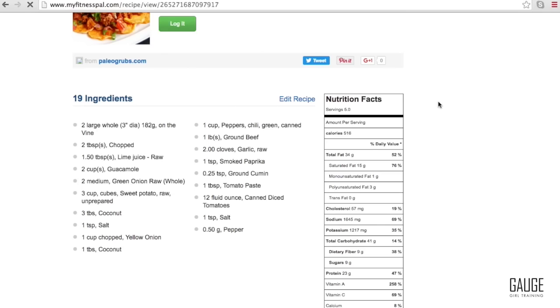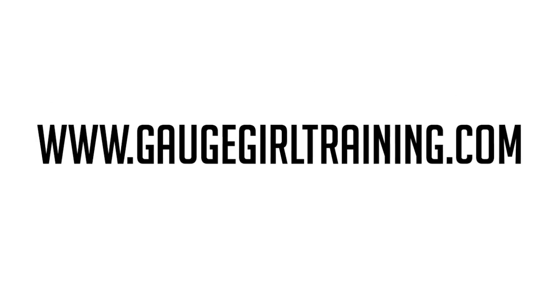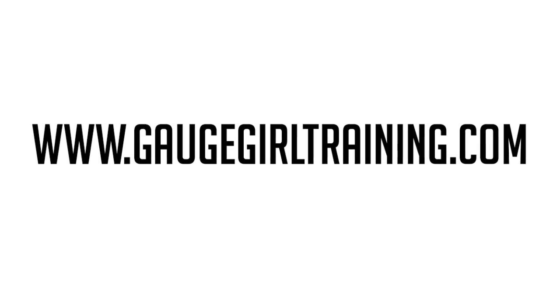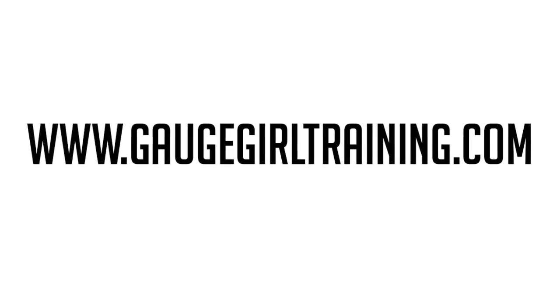So if you have any questions or concerns, comment below and check us out on gaugegirltraining.com. Thanks for watching and have a great day.